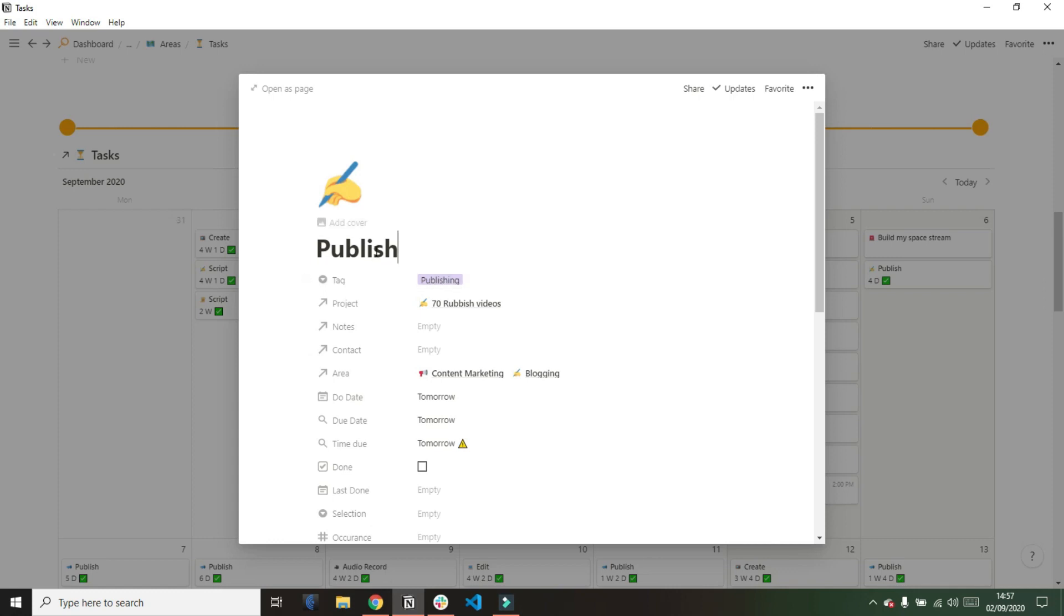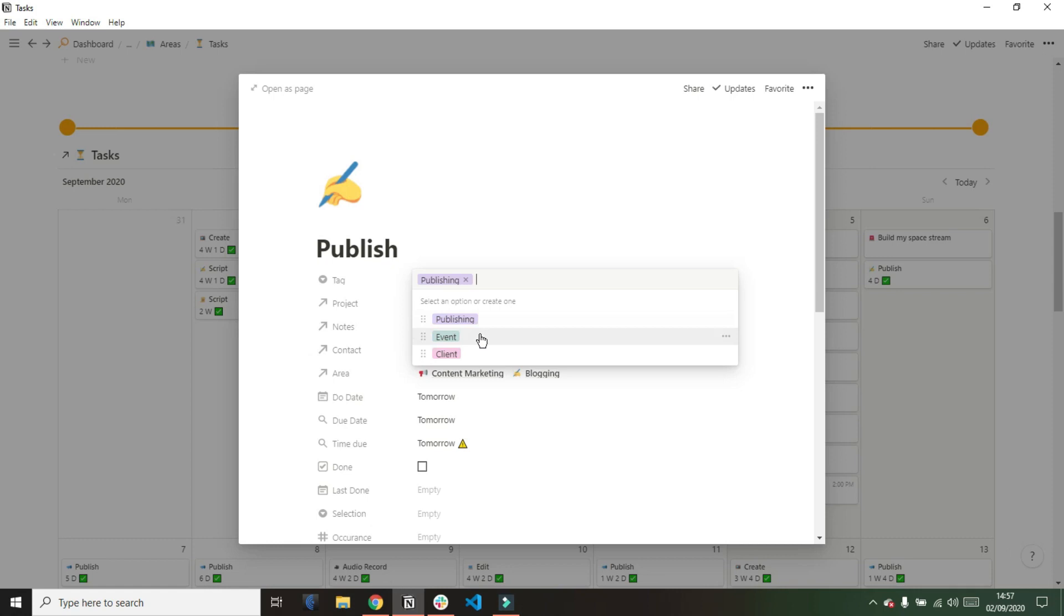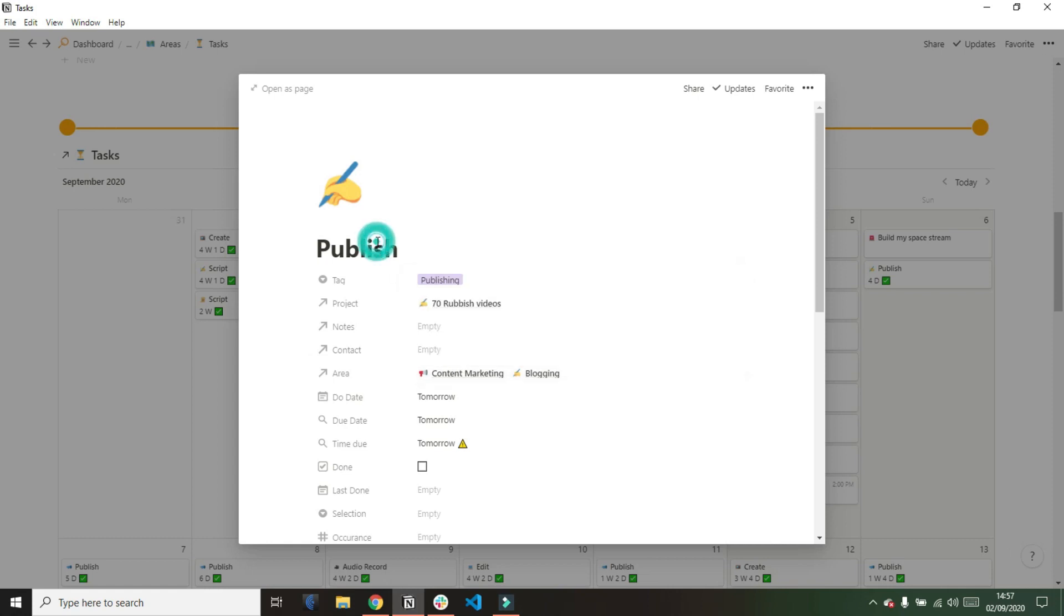If we go into this publish task, you can see I have a tag at the top of the tasks database. This tag has publishing events and client. This allows me to add a quick tag to those publishing tasks so I can see at the dashboard level where all of my publishing tasks are. It also allows me to see all of my events and all of my client tasks.